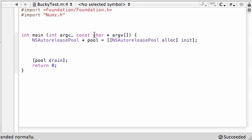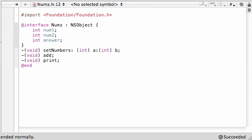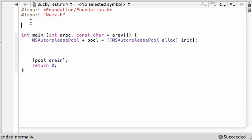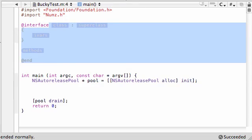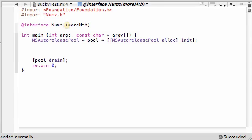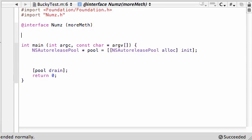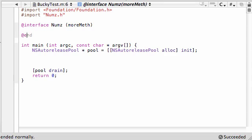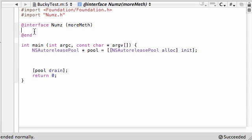So here's what we need to do in order to make this thing called a category. And again a category is a way you can add new methods to that class without changing the class itself. The syntax is @interface nums and after that in parentheses put the name of your category. I'm just going to name mine more meth - it stands for more methods. And then go ahead and put @end. And in between here, this is where you add the header files for the new methods you want to create.